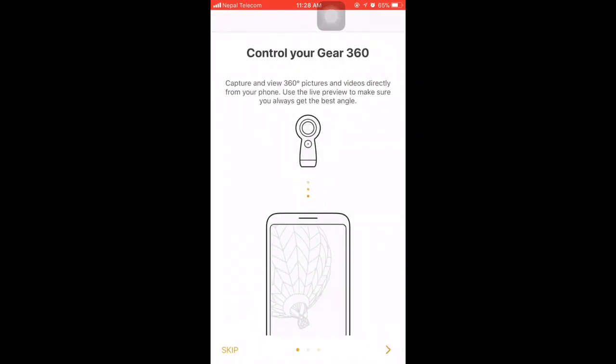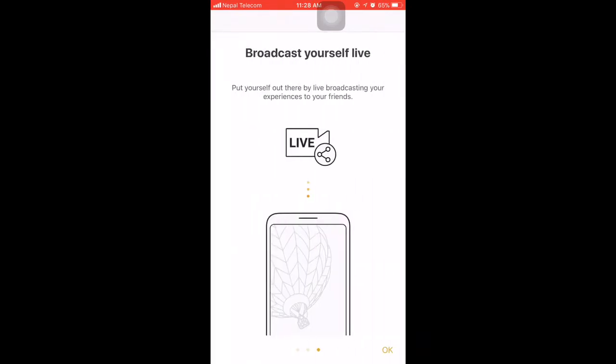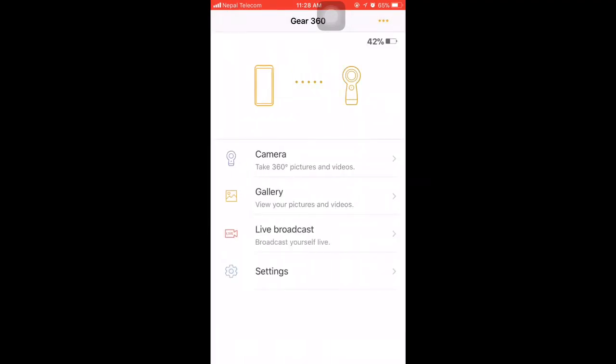Different tips are shown here - what we can do with the Gear, we can control, broadcast, save to gallery, view everything. This is the home screen shown in the app. There's camera, gallery, live broadcast, and settings.